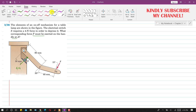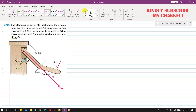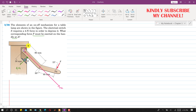Now I'll draw two axes: the positive x-axis and the positive y-axis.